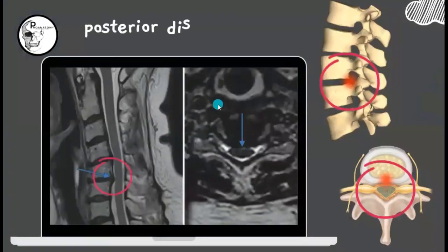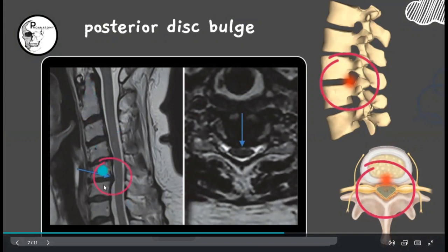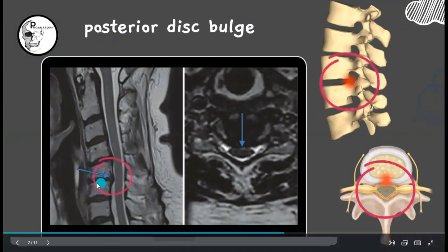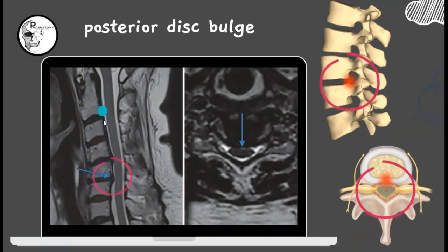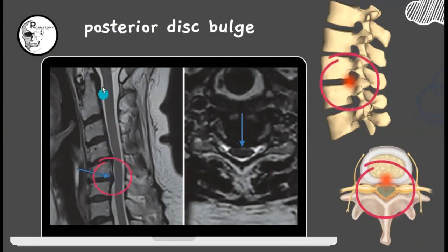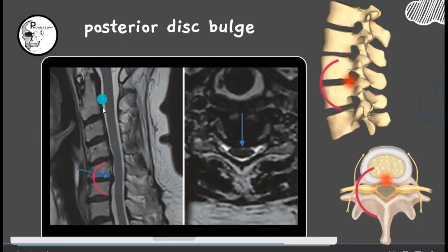Here is a sagittal MRI section showing the cervical vertebrae. The darkened areas are the intervertebral discs. In this red marked area you can see the disc is not limited to its outline — it is slightly projecting backwards. That is the protrusion or posterior disc bulge at the level of C5-C6, protruding into the thecal sac, particularly the ventral thecal sac. The central darker structure is the spinal cord and the outer covering is the thecal sac.